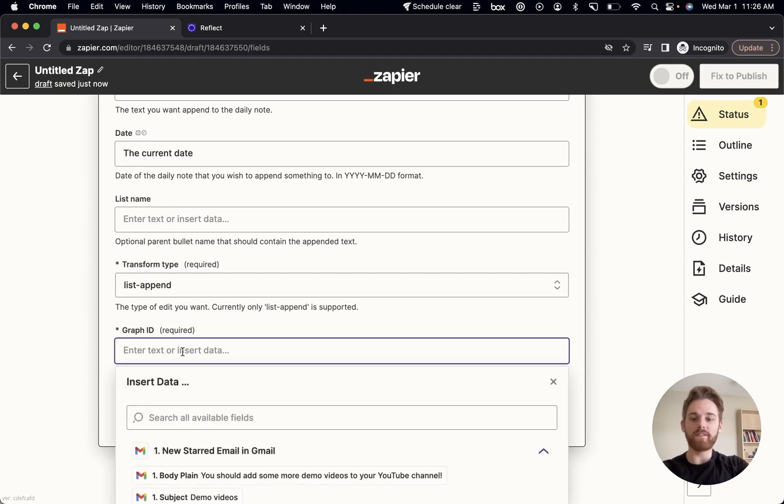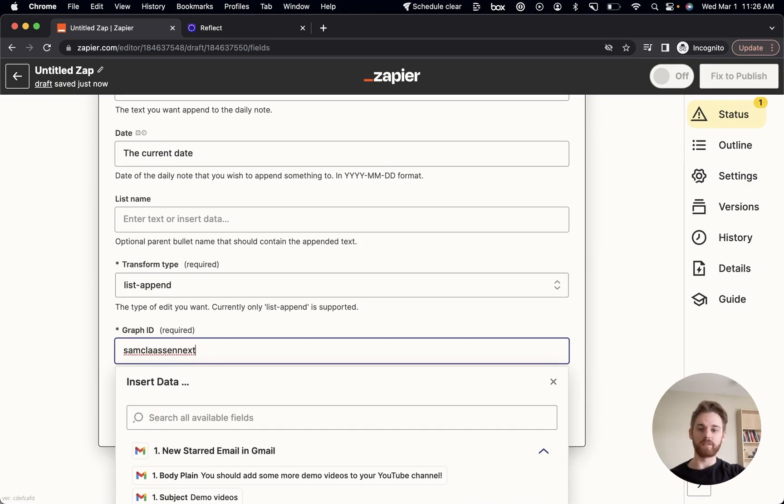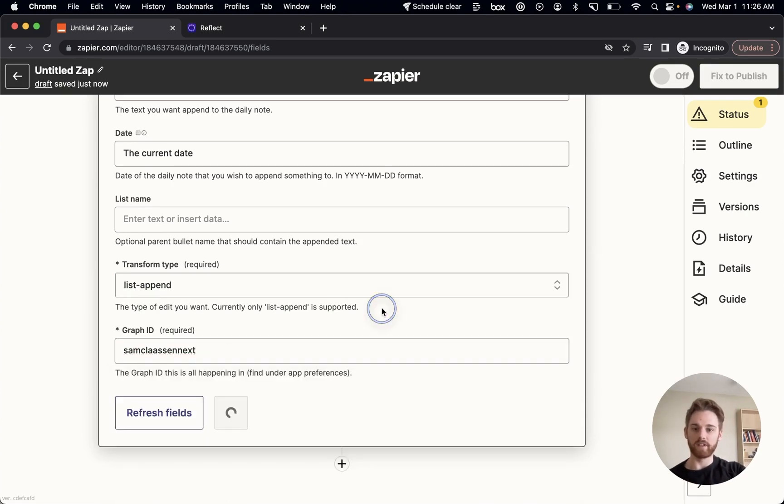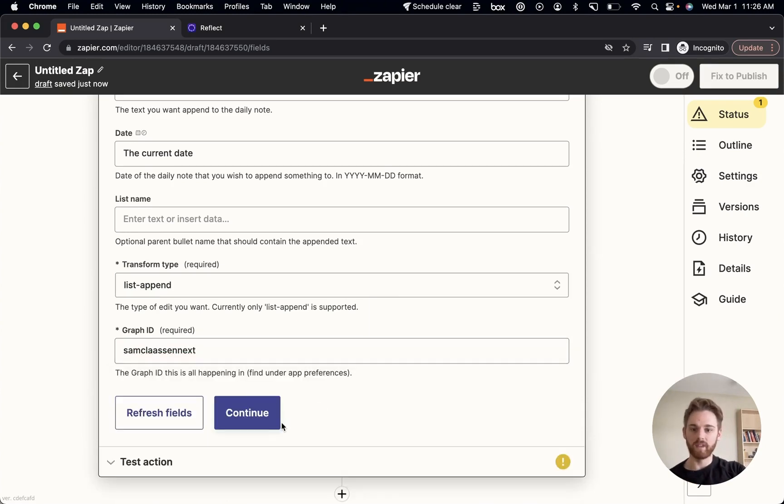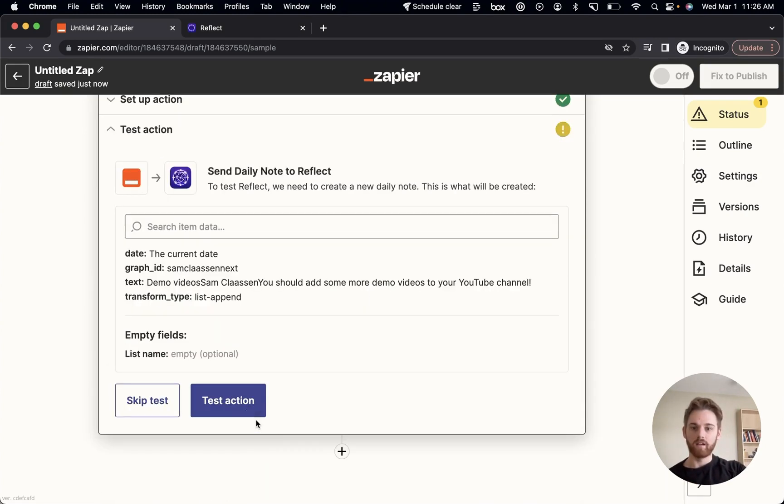For your graph ID, you're going to want to enter your Reflect graph ID. So for me, for my demonstration graph, it's Sam Klassen next. So enter that. We will continue. And then now we're going to test it.